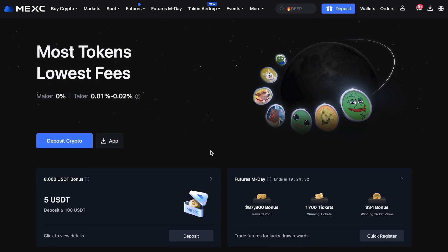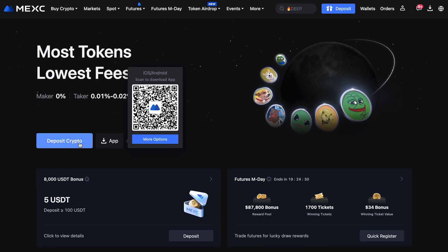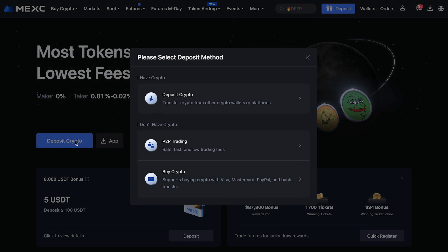To do this, hit the deposit button on the main page. You'll see all the available deposit options — let's take a closer look at each one. The first is Crypto Deposit.